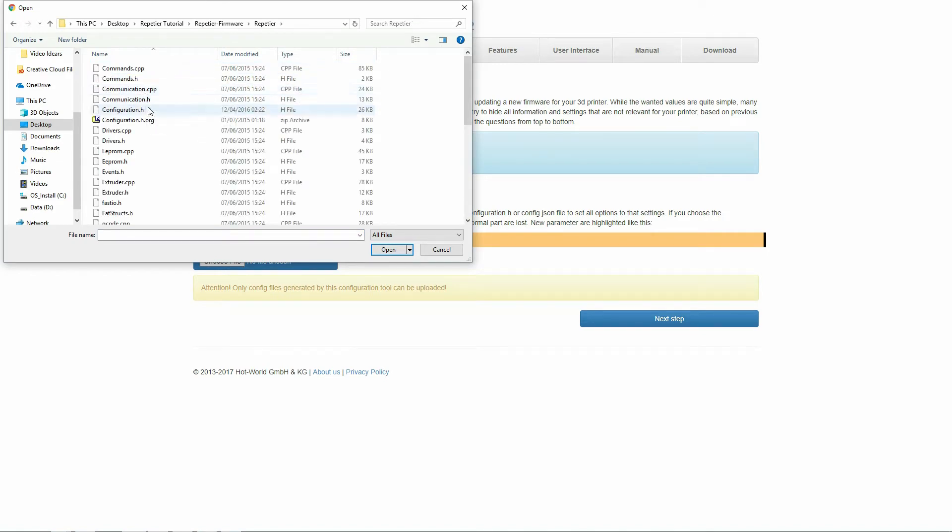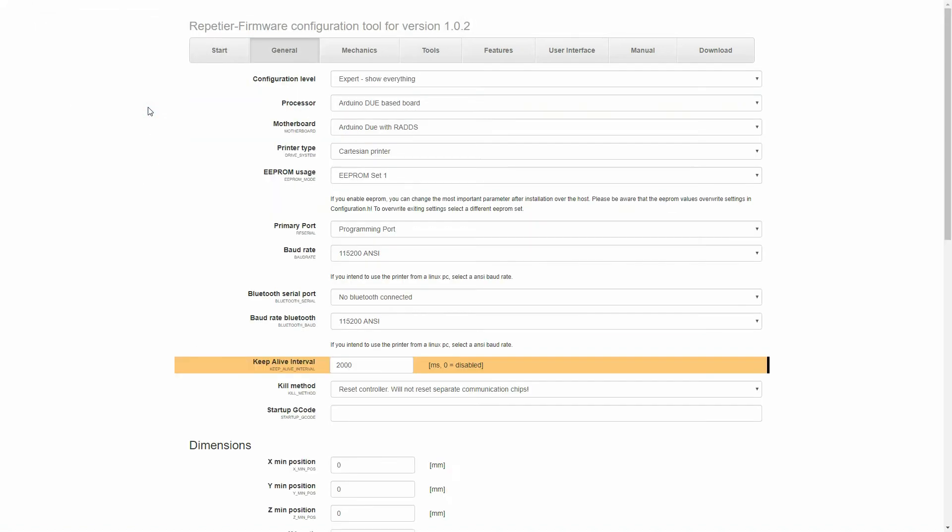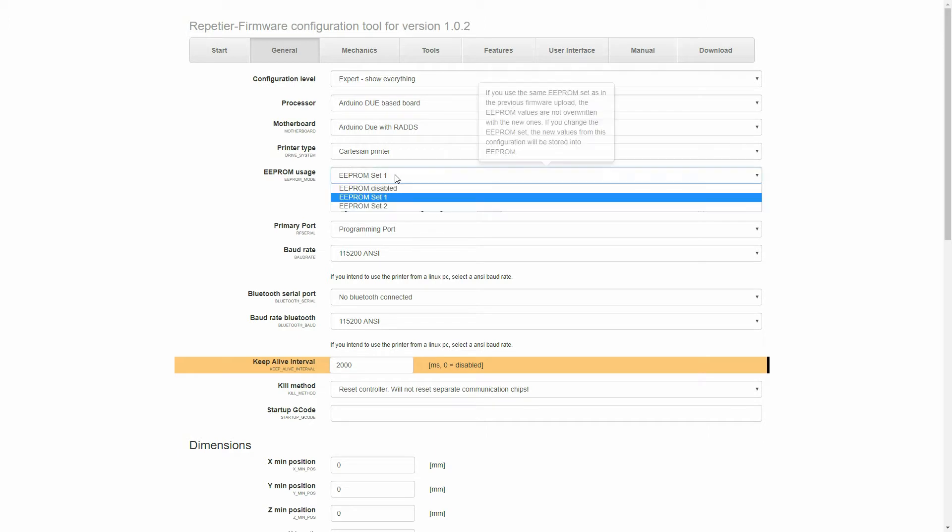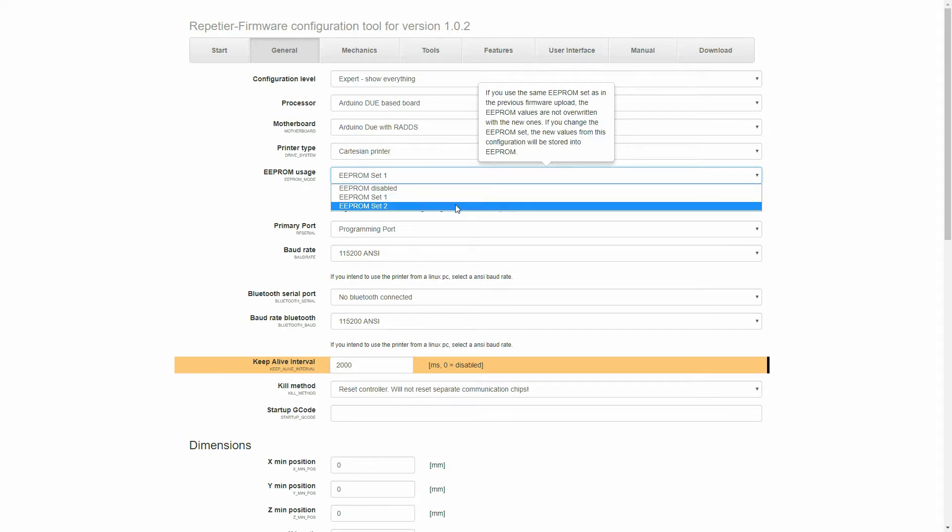Once inside the General tab, we should be able to see basic processor and board information. Only thing we need to change in here is the EEPROM set. If it's set 1, change it to set 2. If it's set 2, change it to set 1. This will just basically overwrite your existing EEPROM setting that you have in the firmware for your machine.